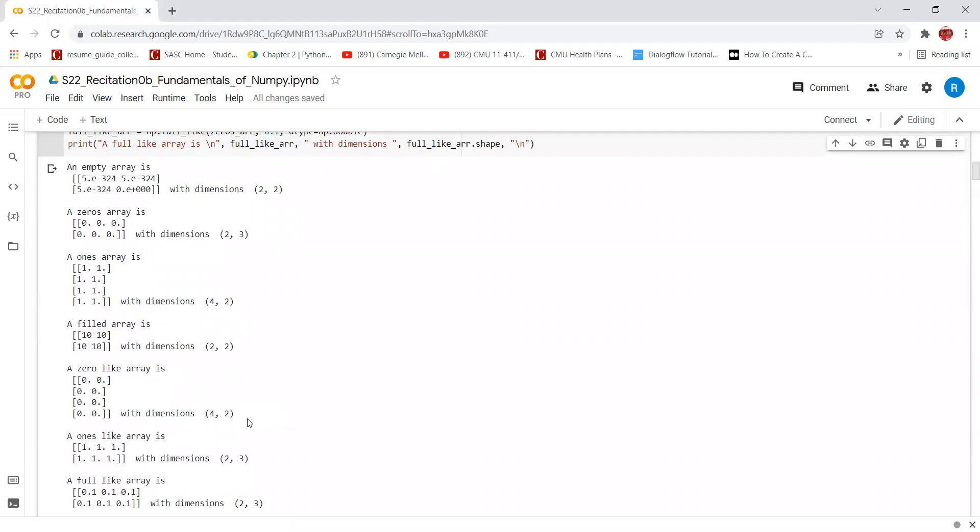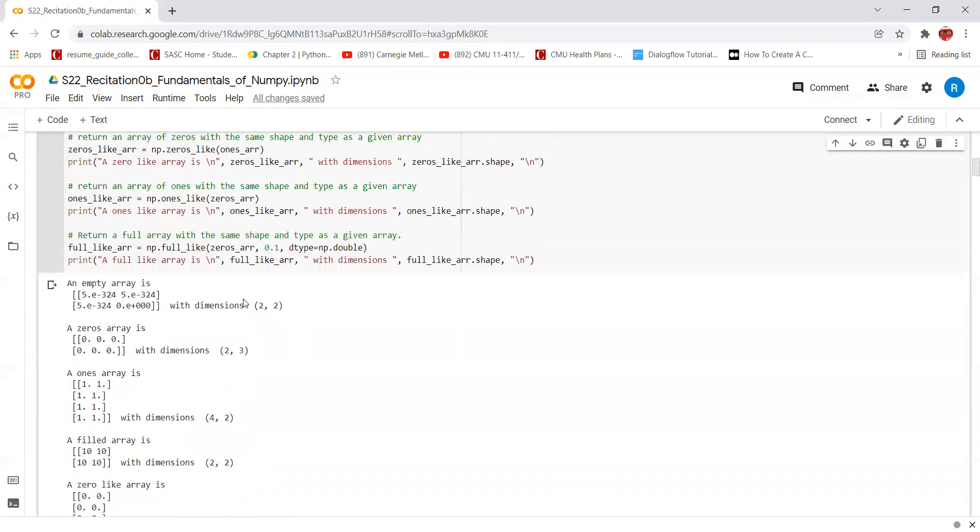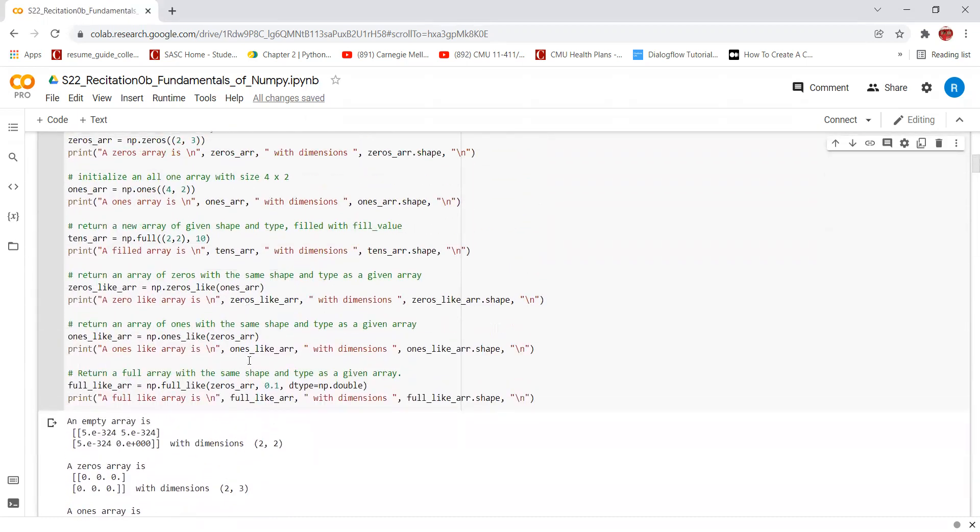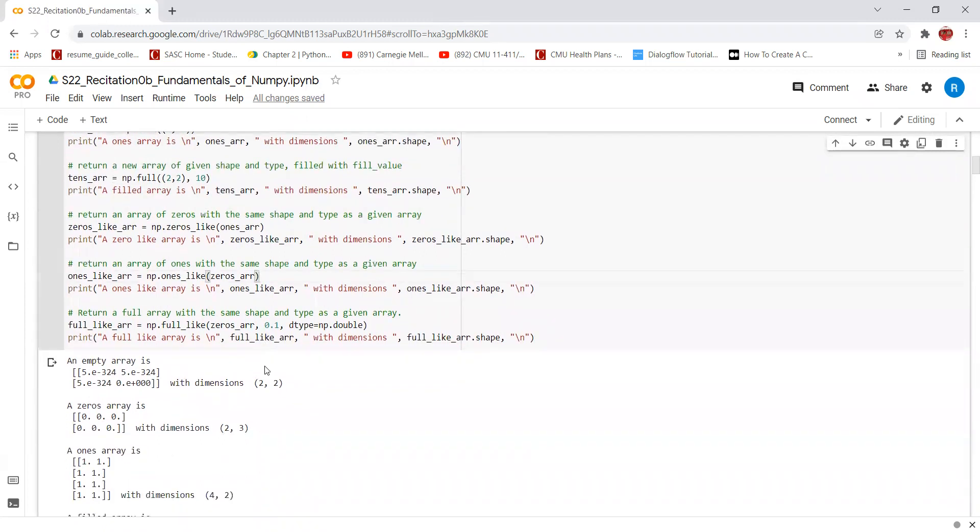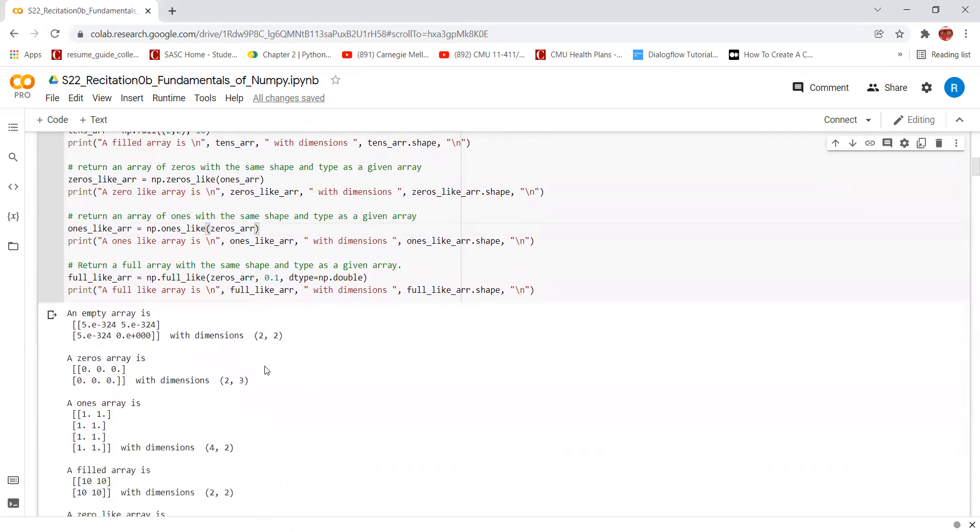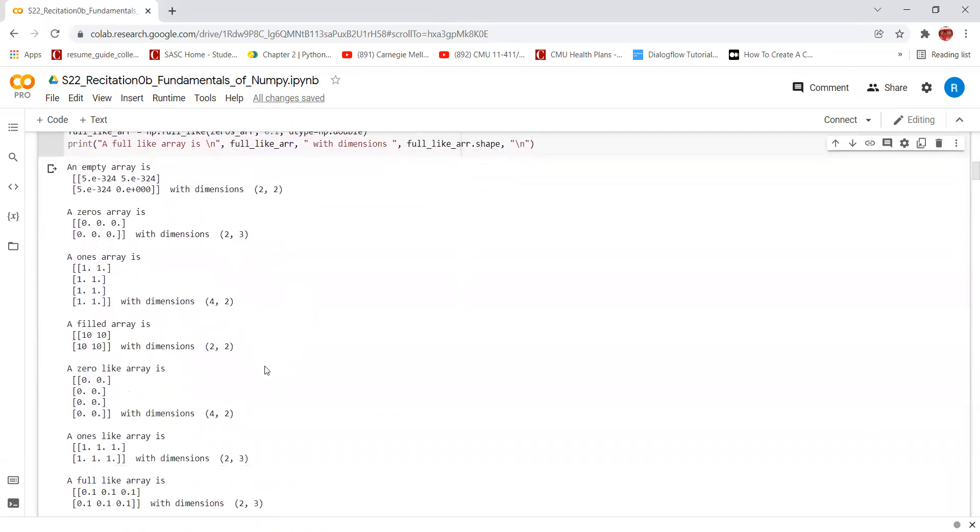The shape of this array is the same as the shape of the ones array, which is 4 by 2. ones_like function is used to return an array of ones with the same shape and type as a given array. In this case, we are using the zeros_arr as an input and the np.ones_like will create an array of the same shape and type. We can see that the dimensions are same and fill all the values with ones.